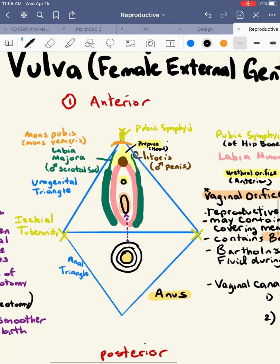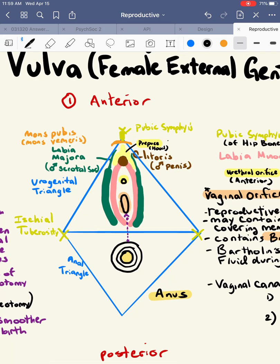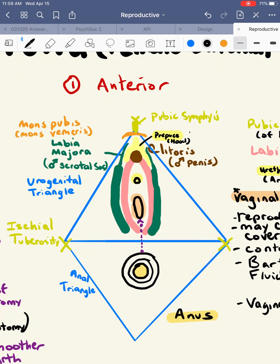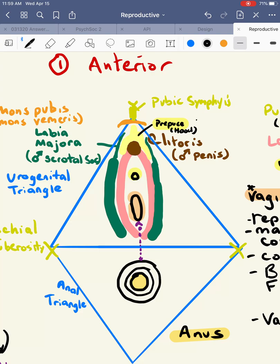We're going to focus heavily on these two triangles. The first triangle is the urogenital triangle. The next triangle is the anal triangle, which contains the anus. We're going to go more into what those boundaries are for the urogenital triangle and the anal triangle. Let's look at the first triangle, the urogenital triangle.